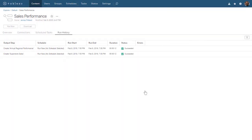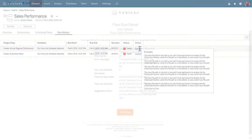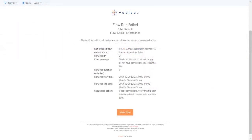If a flow fails, an error message will appear next to the failure status, and we will receive an email notifying us of the flow failure.